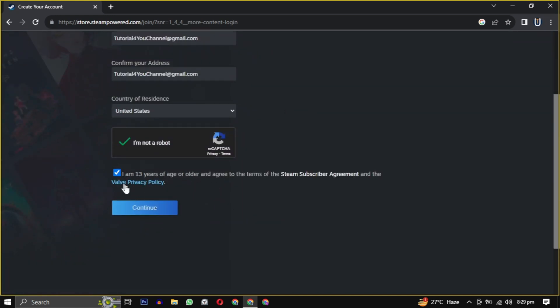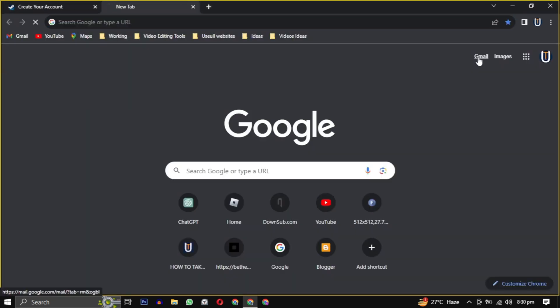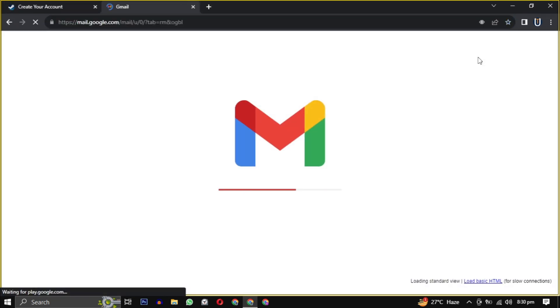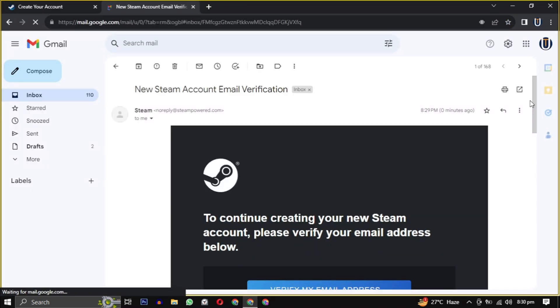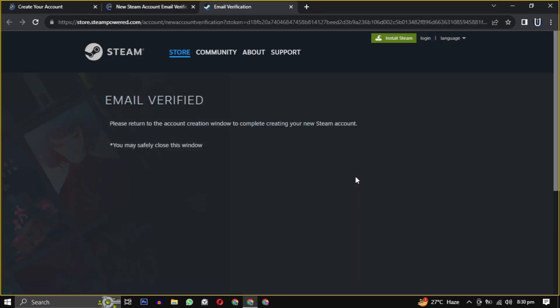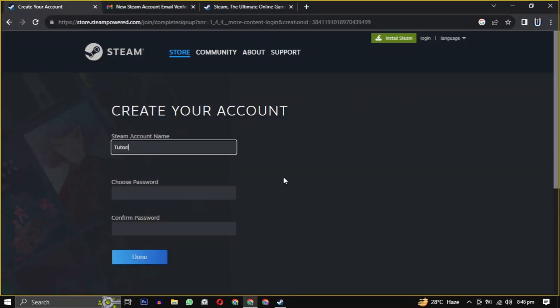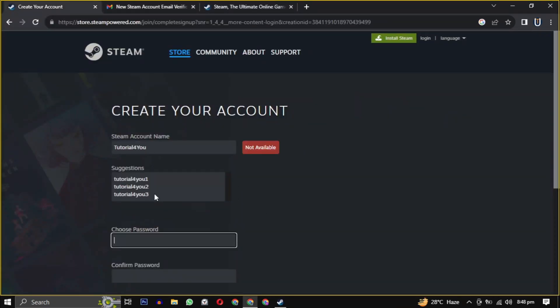Then click on Continue. They will send you an email to verify your email address. Just open the email and click on Verify My Email Address to confirm. Now we have to create a unique username and password for the Steam account.